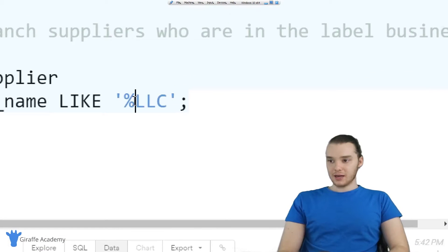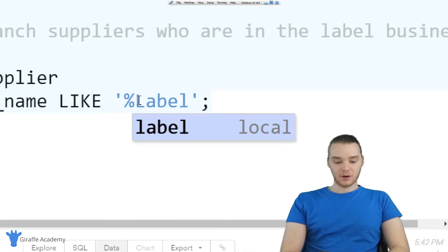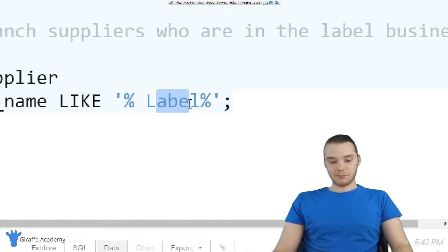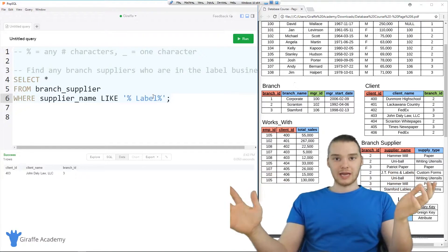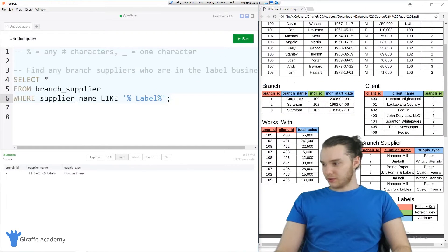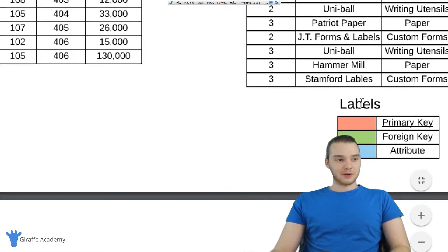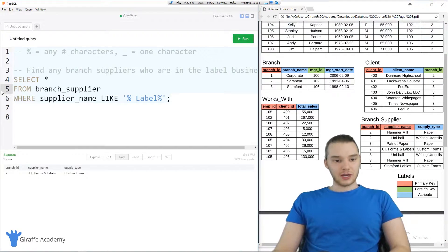What I could do is use a wildcard to see if the word label shows up anywhere inside of their names. So I'm going to change this up — we're going to have any number of characters using the percent sign, and then I'll just say label, and then we'll make another one with another percent sign. So percent label percent — this will basically match if the supplier name has the word label in it somewhere. I'm going to run this, and you'll see down here we get JT Forms and Labels. It looks like I have a typo where I was inserting the data — I spelled labels wrong on this column, so that's why that one's not showing up. But if I'd spelled it correctly, Stanford Labels would also have shown up.